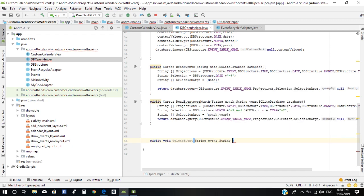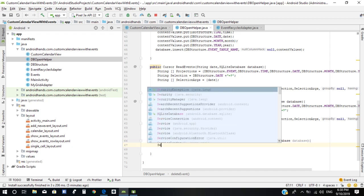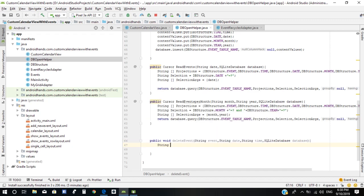We need to add String date and String time as parameters, and finally we need to add an SQLite database. When we need to delete an event, we need to set a selection string and selection arguments. The selection here is equal to db_structure dot event equals.